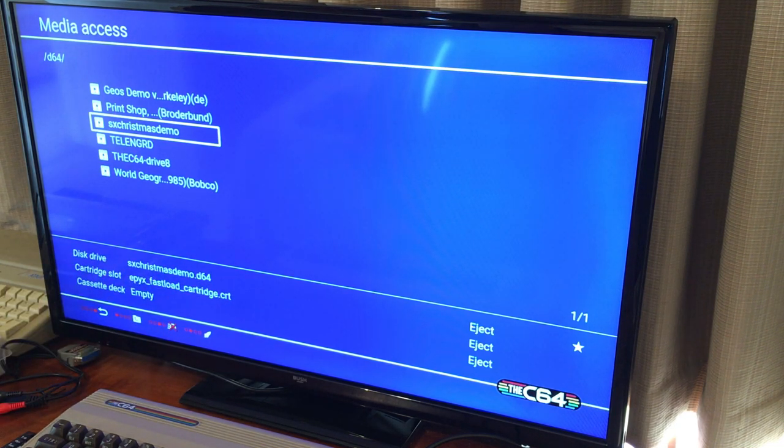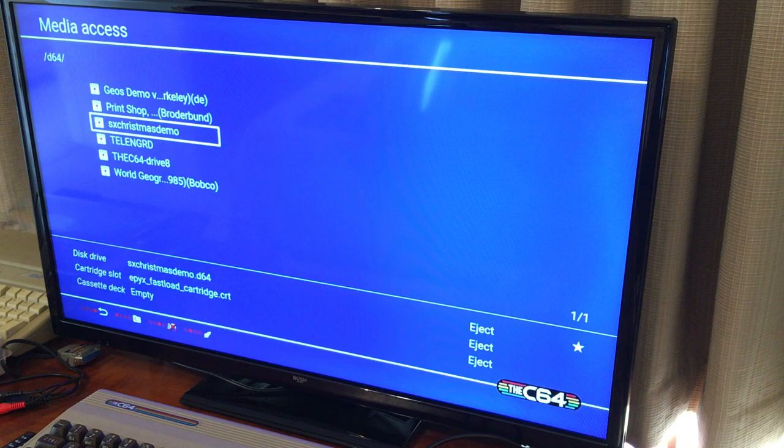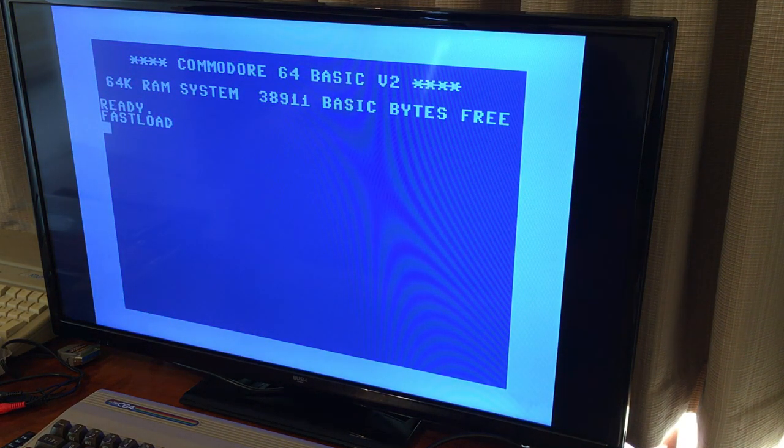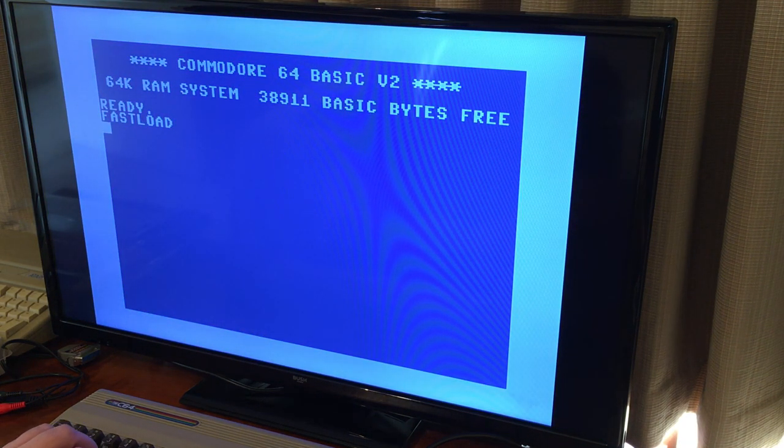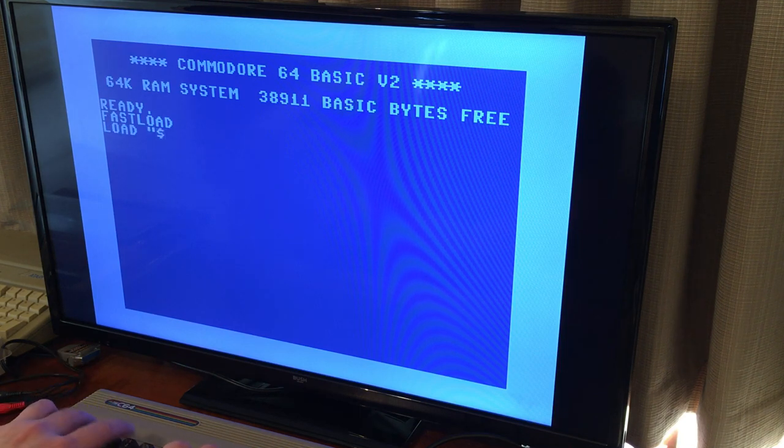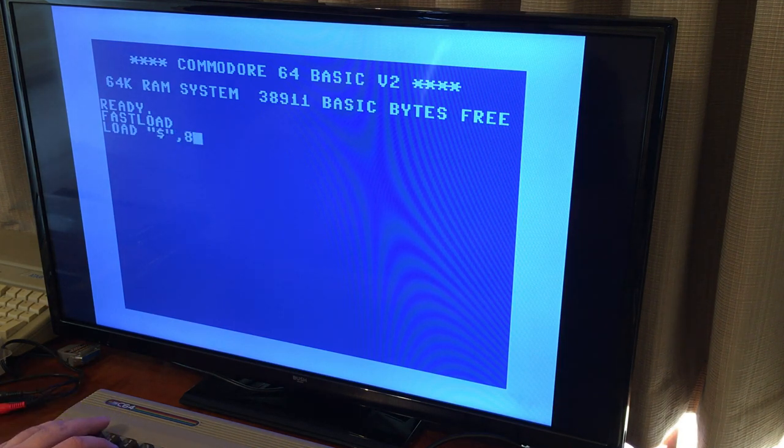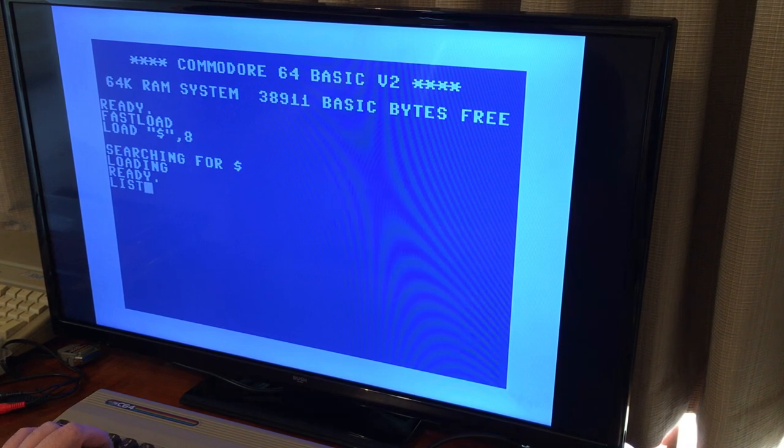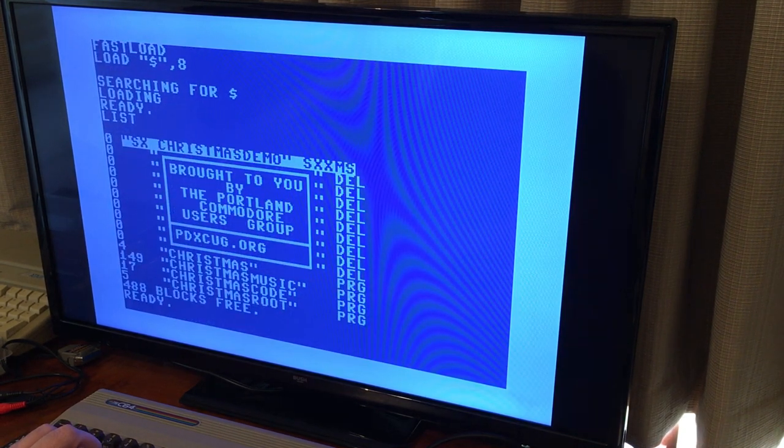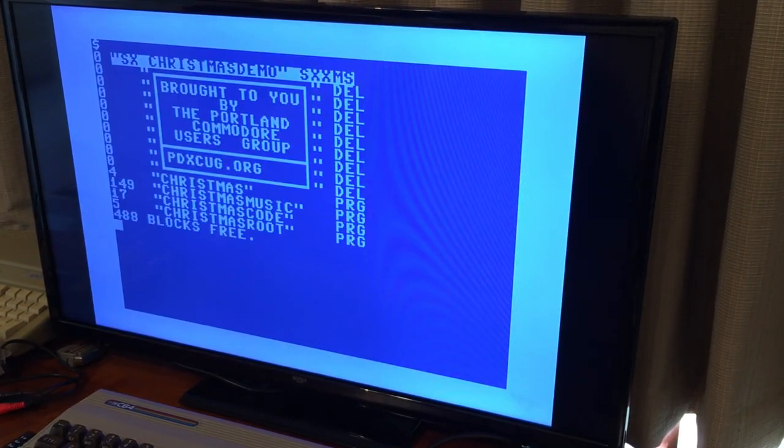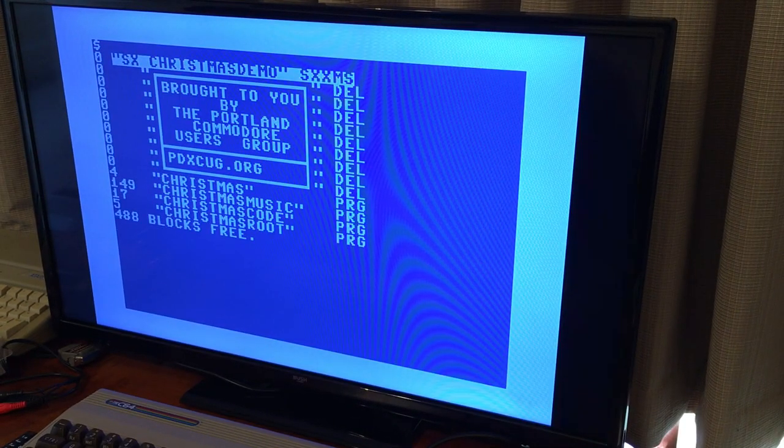So the good thing about fast load, most of you are accustomed to doing load asterisk comma 8 comma 1 for a directory, and that works, but there's an easier way to do it with the fast load cartridge which I always love. So if you hit just a dollar sign, that will bring you up a directory as well.